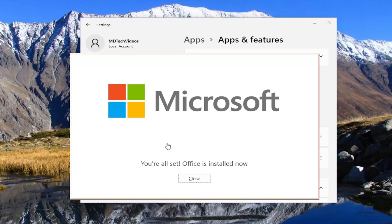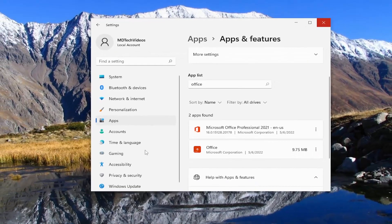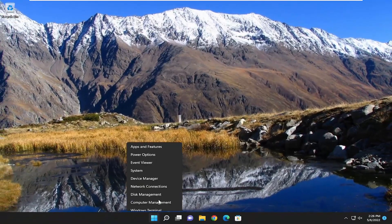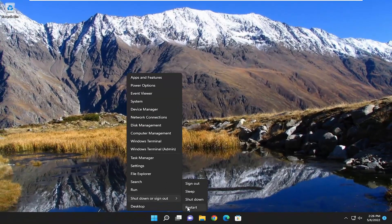It should say you're all set — Office is installed now. Close out of here, and I would suggest restarting your computer.